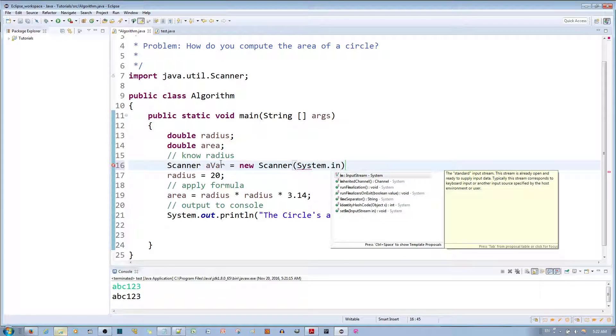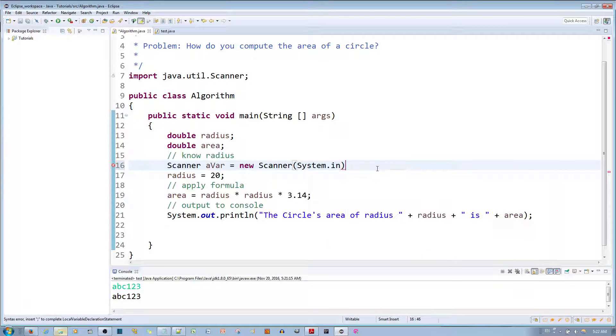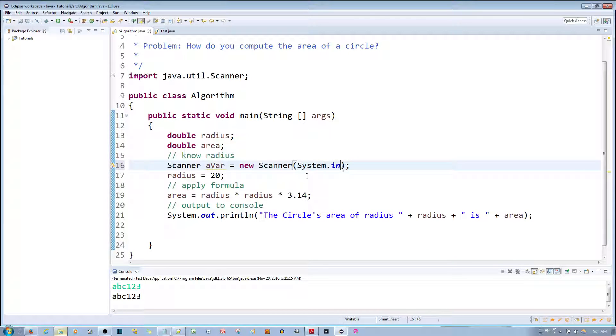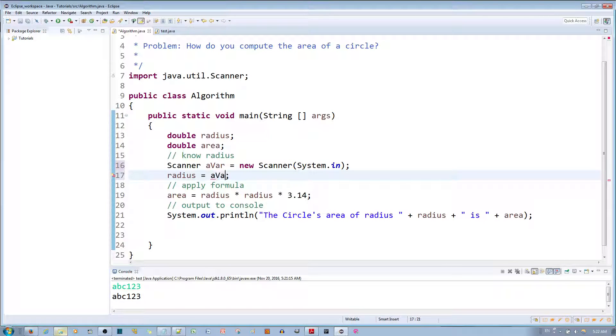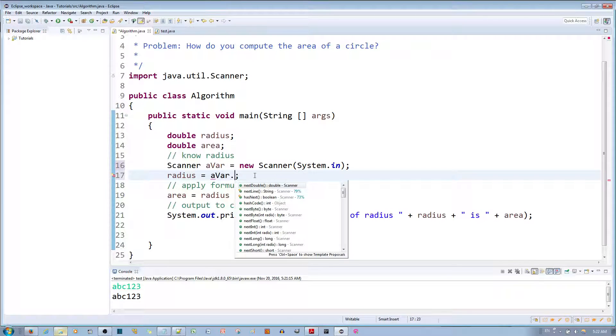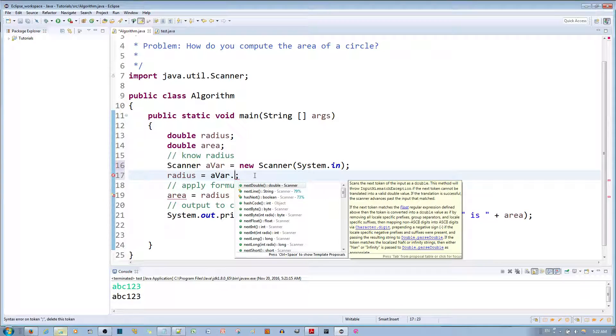the system input. Now instead of equaling to 20 I want this to equal to the Scanner, specifically what